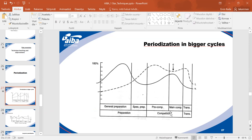After competitions we go to the transition period. This is the first model made by Matvejev in 1967 — way back — one of the first researchers to study what happens when we have different volumes and intensity.